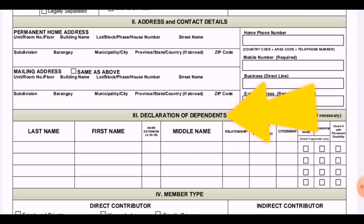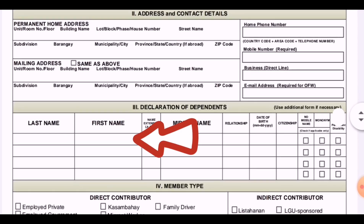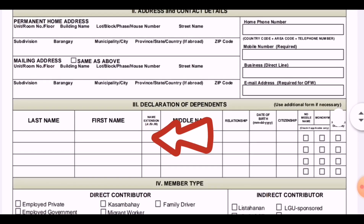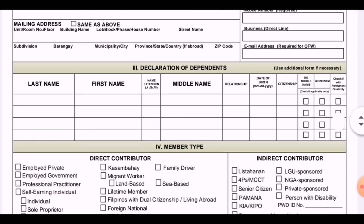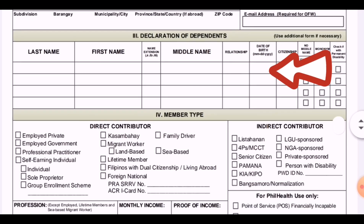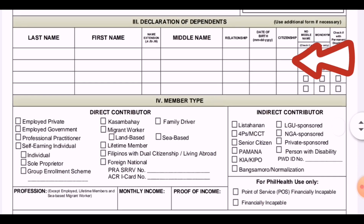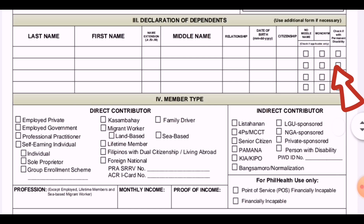The next section is the declaration of dependents. Fill up that section. If you have many dependents to add, put them on another sheet. Fill in the last name, first name, any extension like Jr., III, Sr., then the middle name, relationship to the dependent, date of birth, and citizenship. If there is no middle name, check the corresponding box. Check applicable boxes as needed.